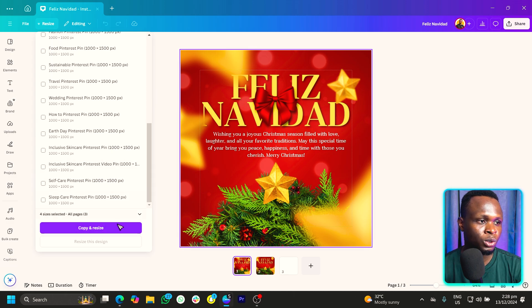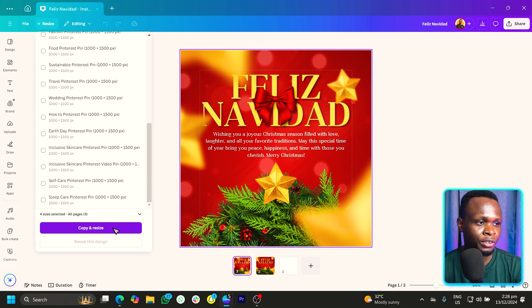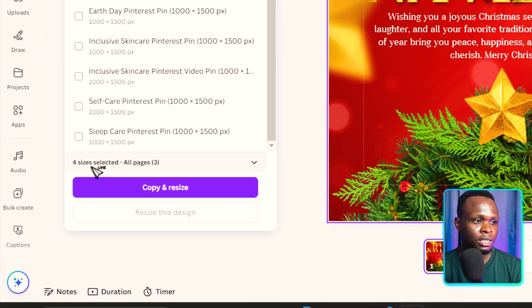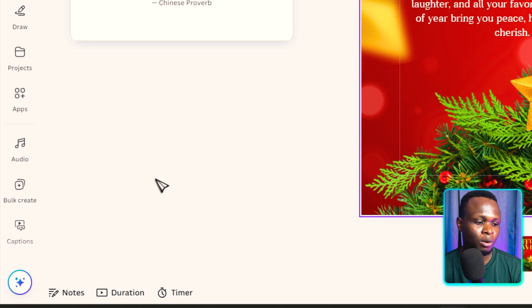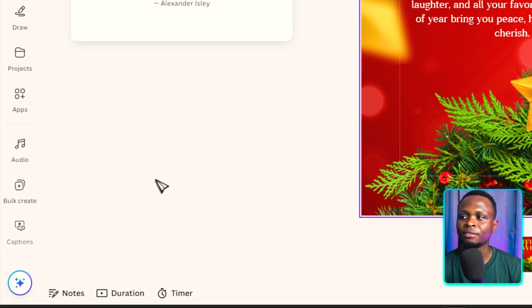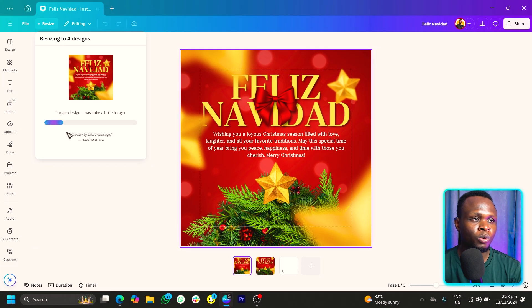And once we do that, you can see we have copy and resize. And it's also stating that the four sizes selected. So we'll just do copy and resize and everything should work for us.